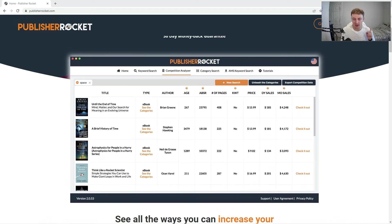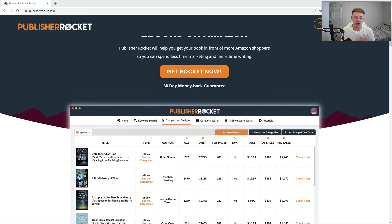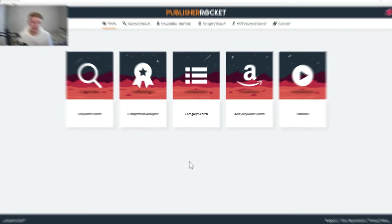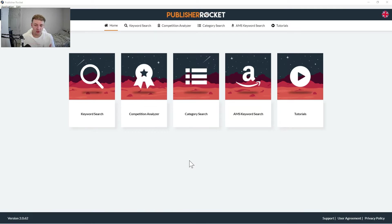If you do want to download it, I will leave a link to it in the description. And now we'll jump into actually how I use Publisher Rocket to find my keywords.